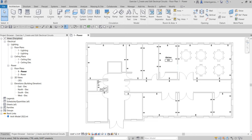Welcome to Learning with Rich. In this video we'll be learning how to create and edit electrical circuits. Our objectives are to display electrical circuits using the System Browser, identify unassigned elements, create and edit electrical circuits, and understand circuit and panel board properties.